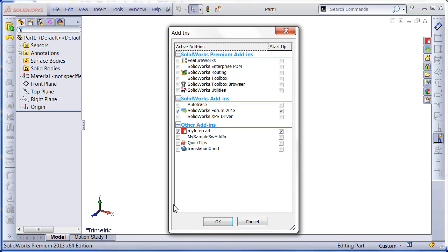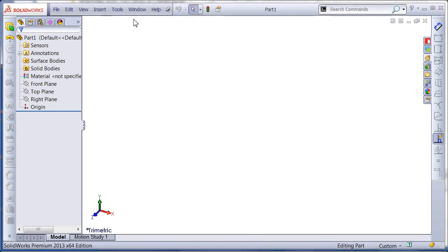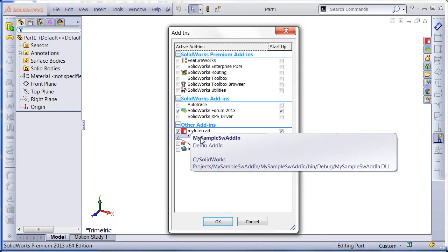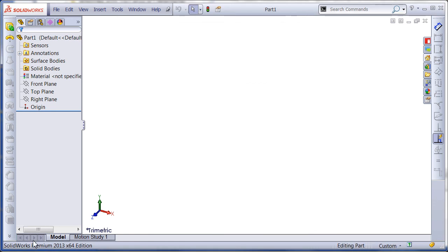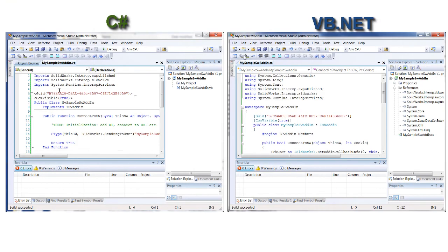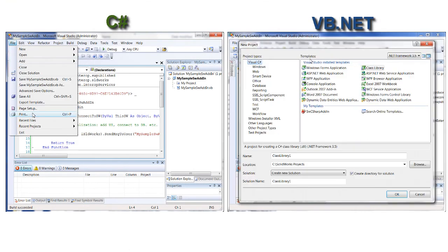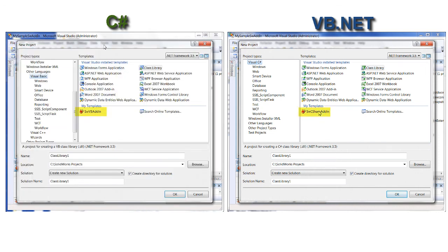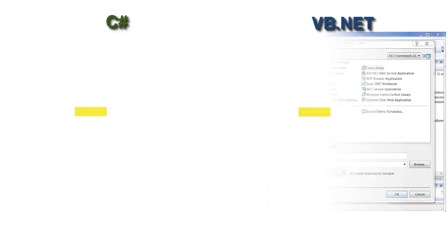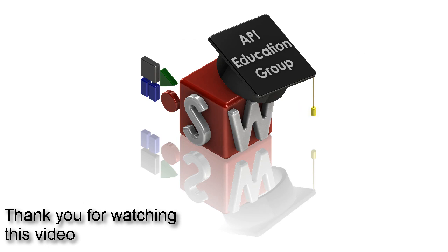If I start SOLIDWORKS, my sample message box is shown and the add-in is created. Note that this command line script can be used when deploying your add-in to other workstations. Your users will need to run the script to make a proper registration with administrator rights. If you add a registry script in addition to the command line script, this can be considered a simple installer for your add-in. If you are a beginner, I would suggest using the add-in templates provided by SOLIDWORKS in the SOLIDWORKS SDK to create sample add-ins, as the templates already contain some predefined functionality. I will cover this in my next video.